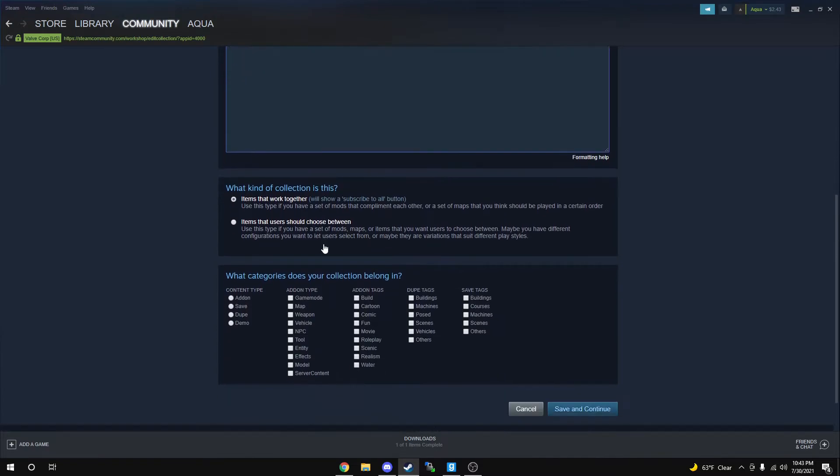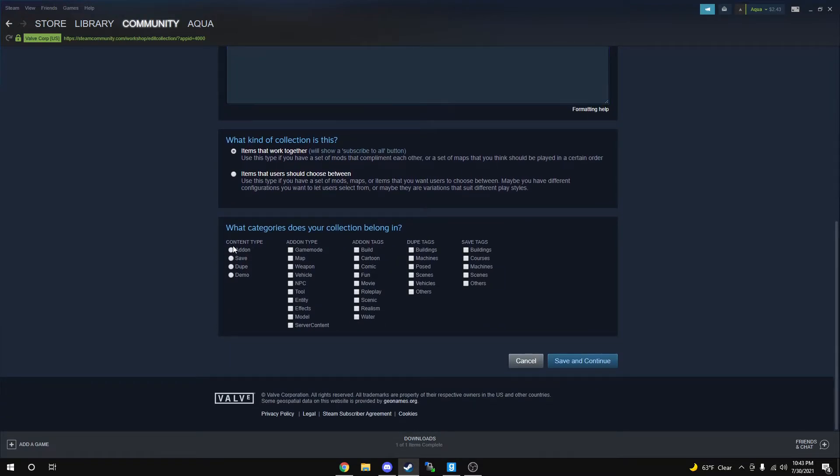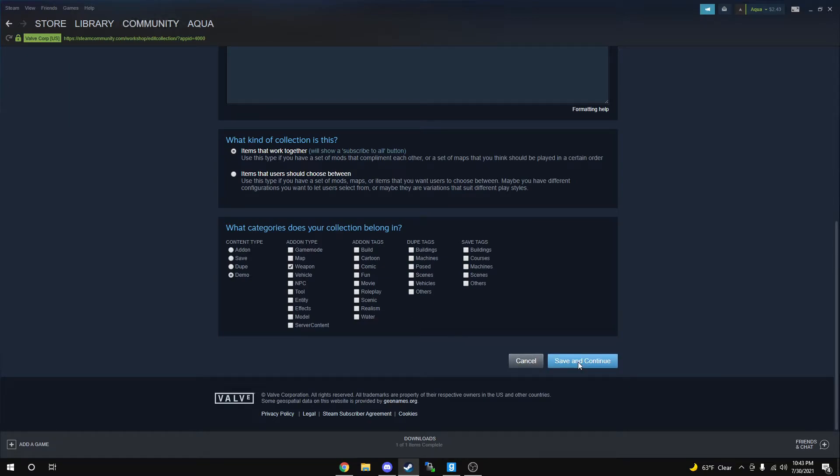You can choose whatever category this might be. I'll just do weapons I guess. You're going to click Save and Continue.